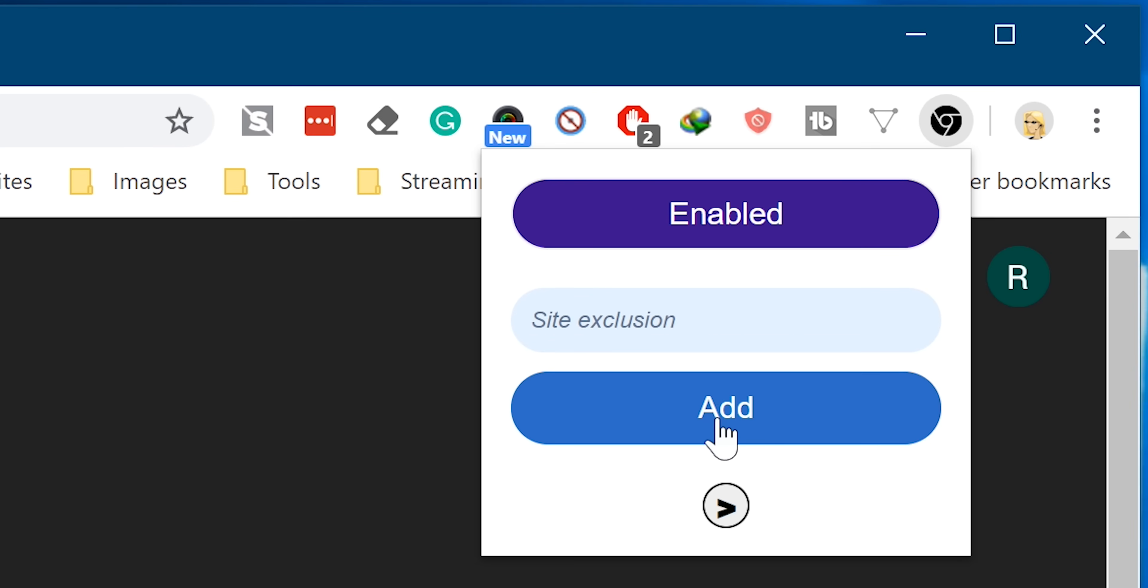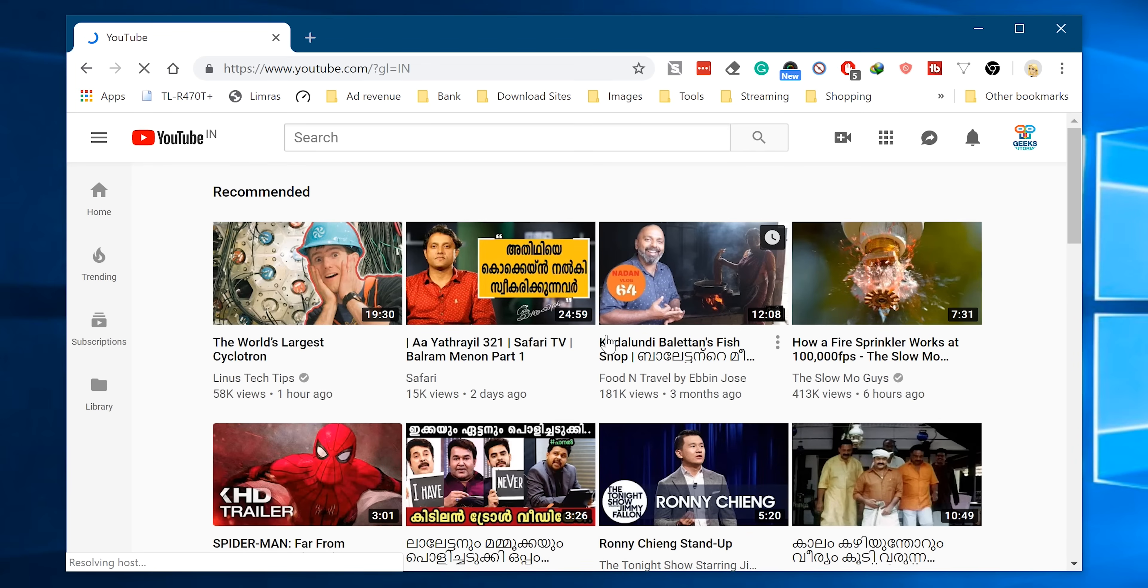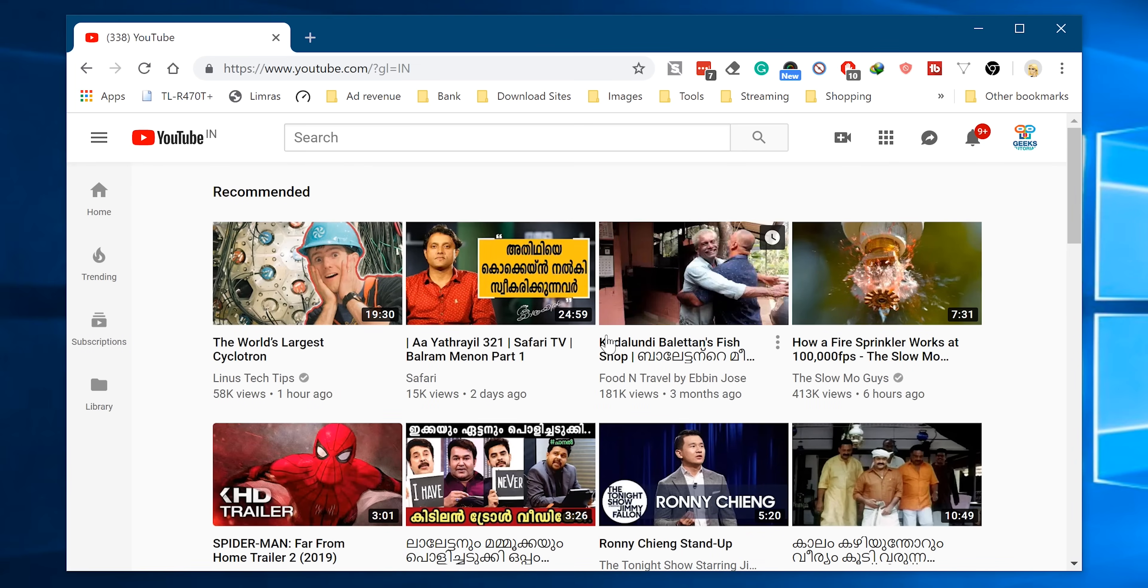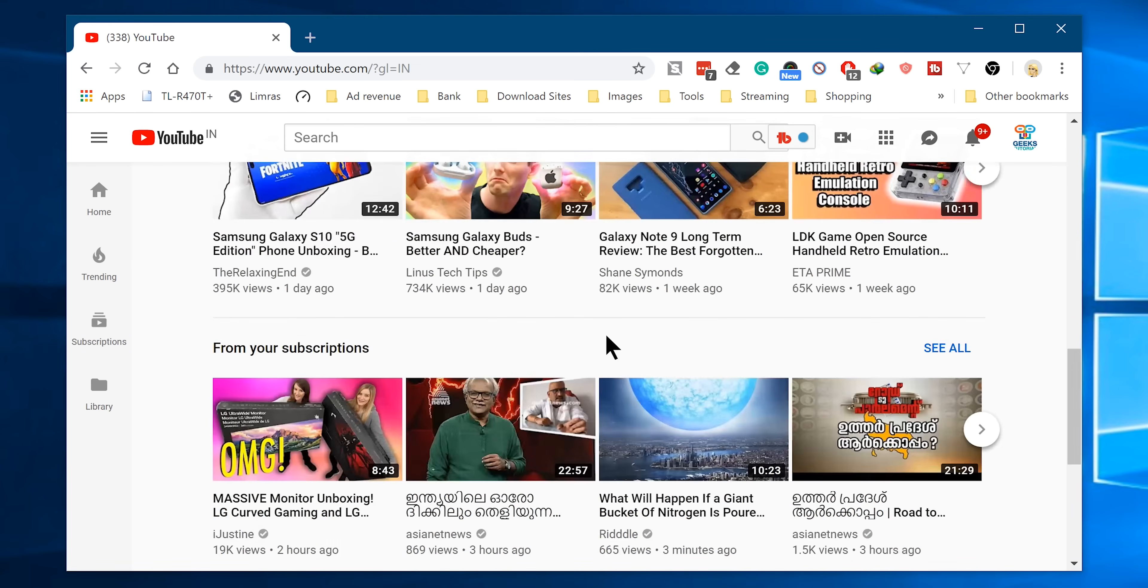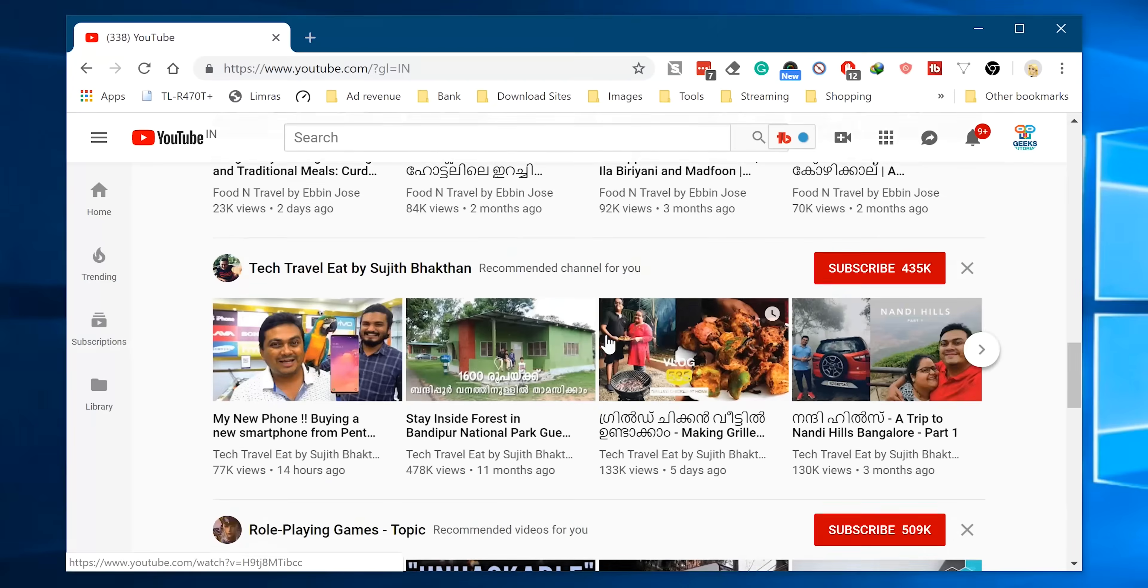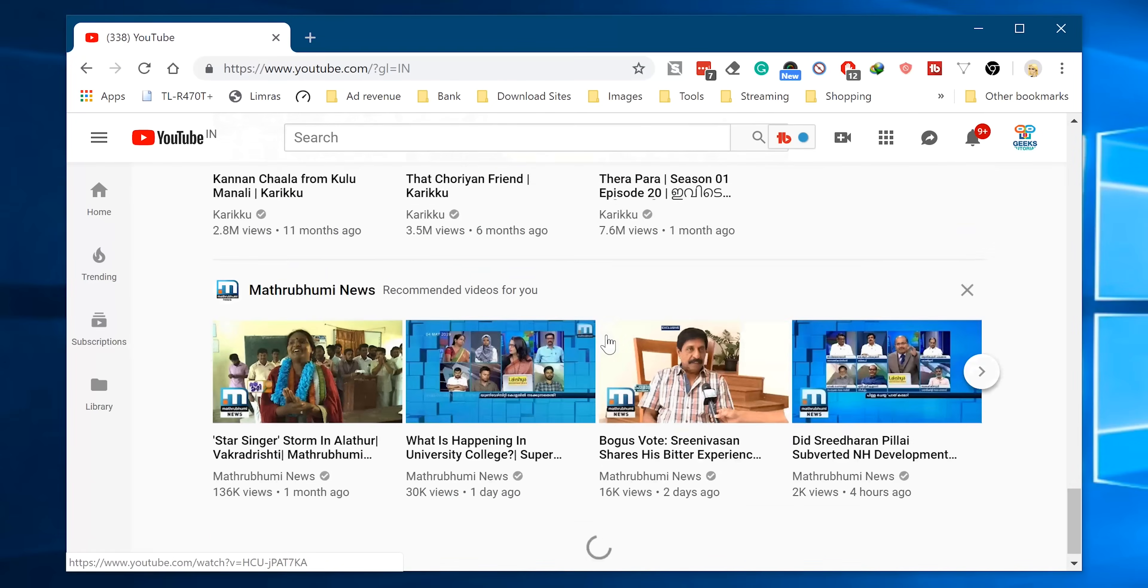Now it will be added to the extension's exclusion site list. So if you now check YouTube for dark mode, you can see it's no longer enabled on this particular website.